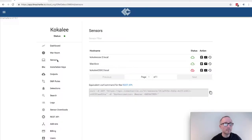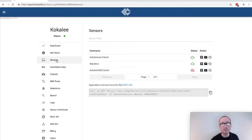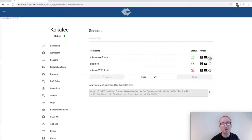To access the history for a particular endpoint, we'll start with the list of sensors and then click on the clock icon for the desired endpoint in the actions column way over on the right.